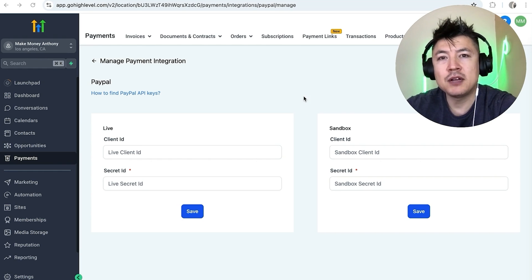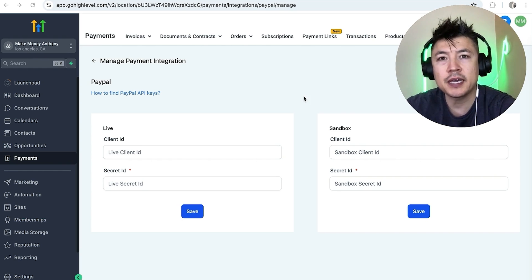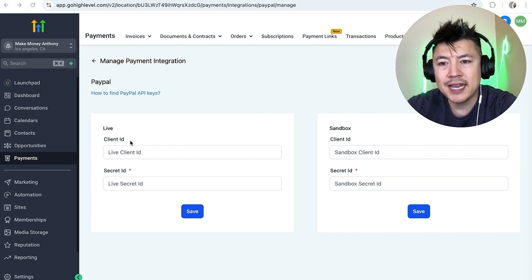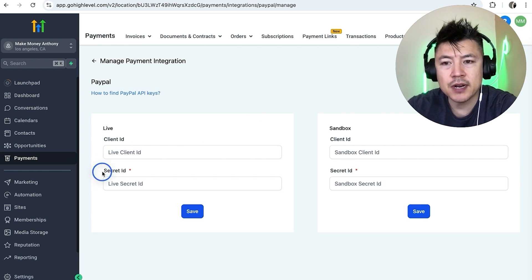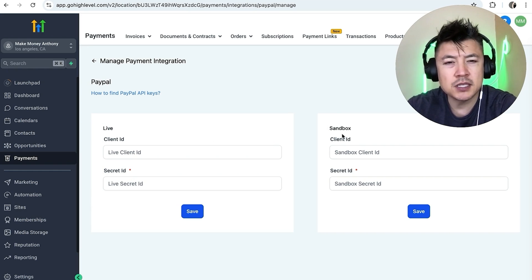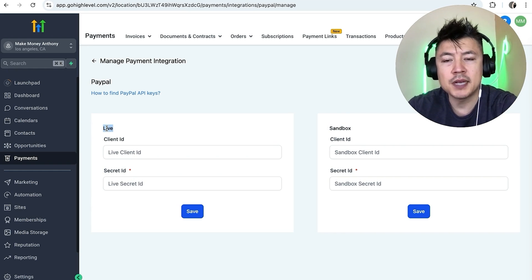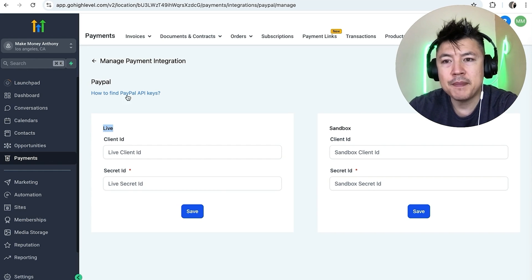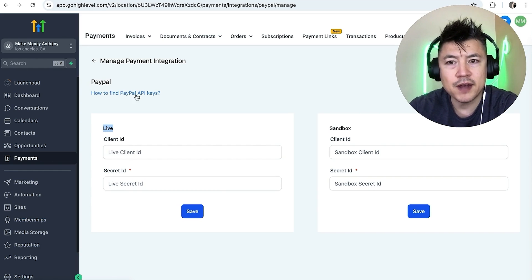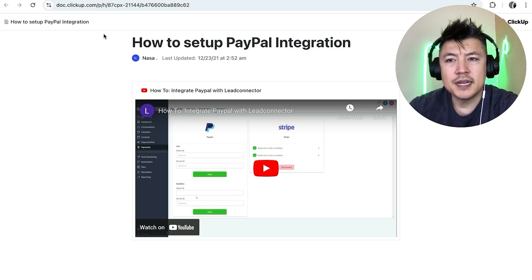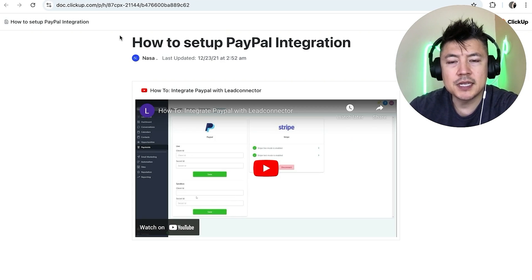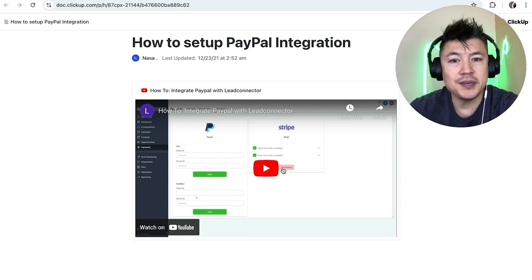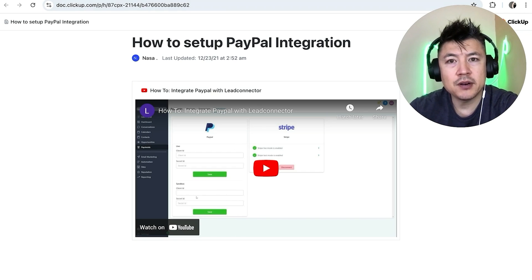Also another thing I want to note is that when you're connecting your PayPal to Go High Level it's not as simple as just logging into your PayPal. You do need what's called a client ID and then also a secret ID. Now you can see there's a live version and a sandbox version. So sandbox is more like a test version and then a live version is if you're really going to be processing payments with your customers. Now in order to get the API keys to your PayPal you can go ahead and click on this button right here, how to find PayPal API keys. Then it's going to bring up this document right here. So you can go ahead and watch this video and it's going to show you in detail how to get that information, but I'm going to show you also here in my PayPal business account.